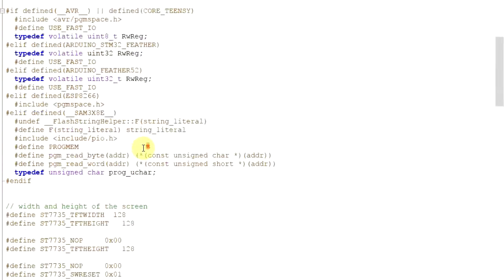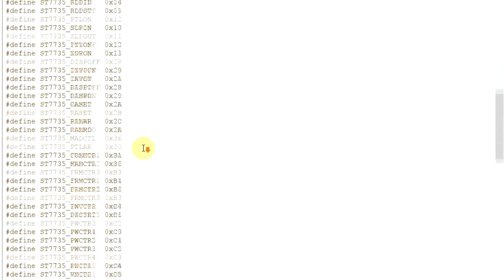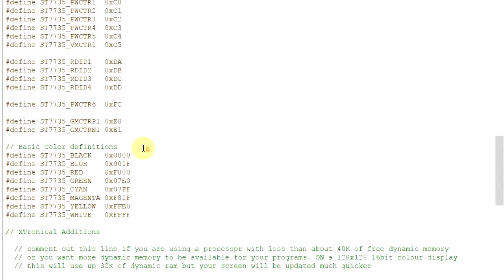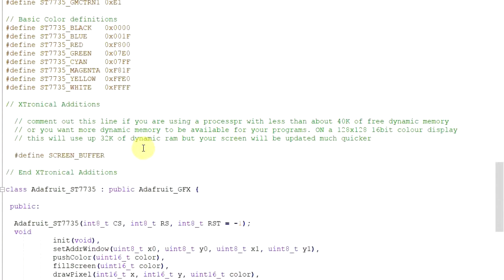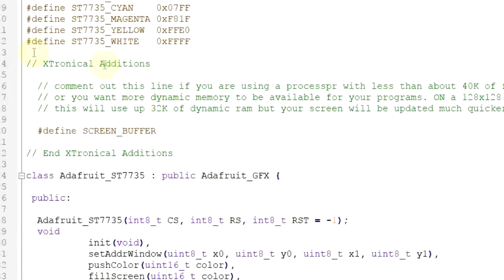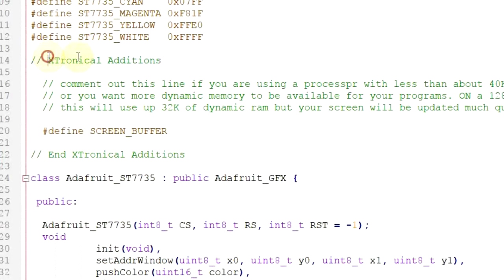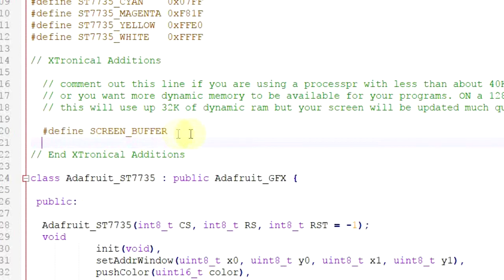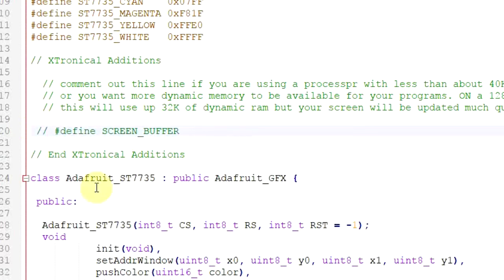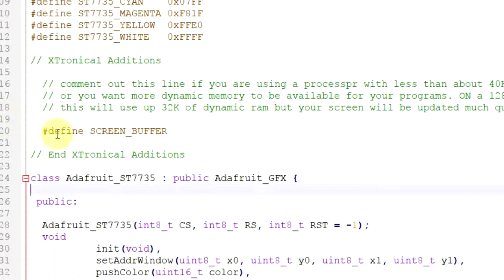And down here you'll see a line, a little bit further down, that says, you can see it says Extronical editions there, and look at this one: define screen buffer. Now if you've not done any of my demos before or the screen buffer demo, then this will be commented out. So it would be like that. So what you need to do is to actually check out the comments, save that file, and everything's fine. Obviously because I'm developing on it, it was already commented out.